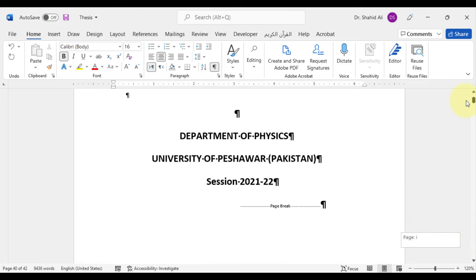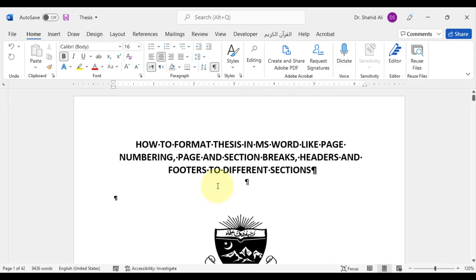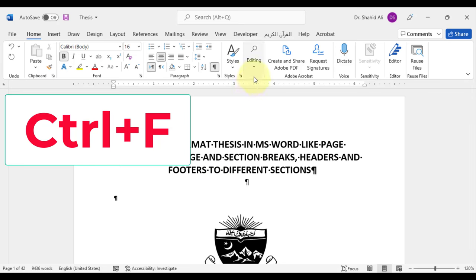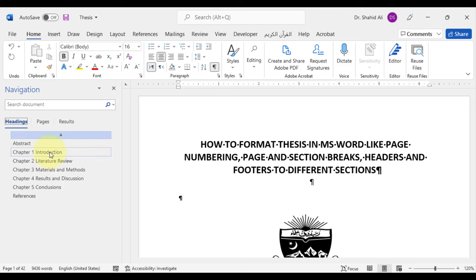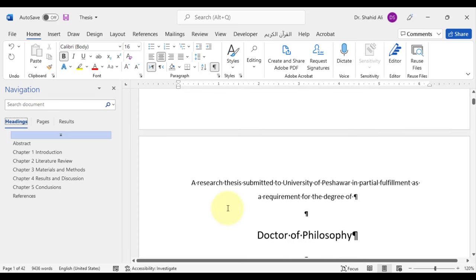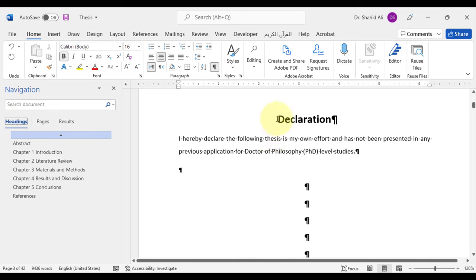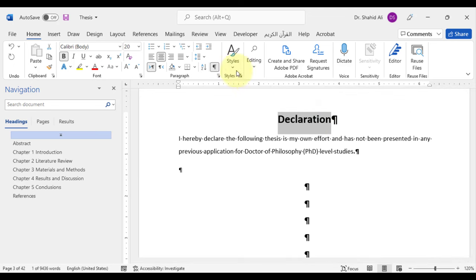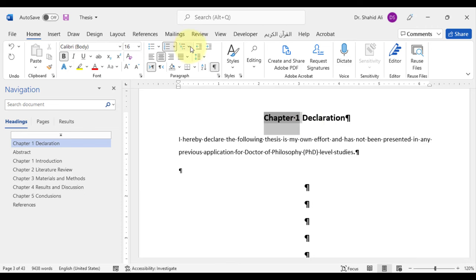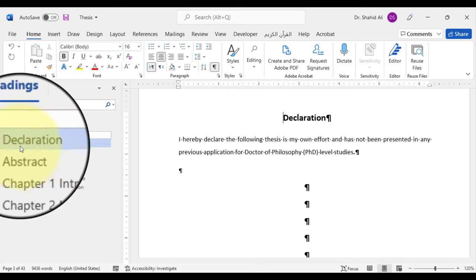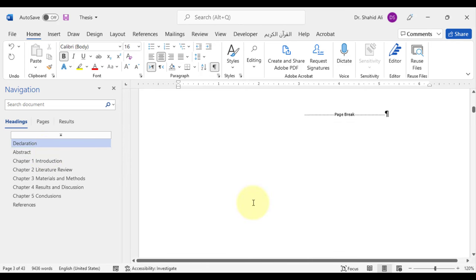Now, the possible table of contents can be previewed in the navigation panel, which can be accessed by Ctrl+F or on the home tab under editing, select Find. In the navigation panel, select the headings and a possible table of contents will appear. As discussed earlier, we can assign chapter status to some headings in the title pages without assigning chapter numbers in order to include them in the table of contents. We will repeat the same practice we did for the abstract and references, and this way these will be included in the table of contents.